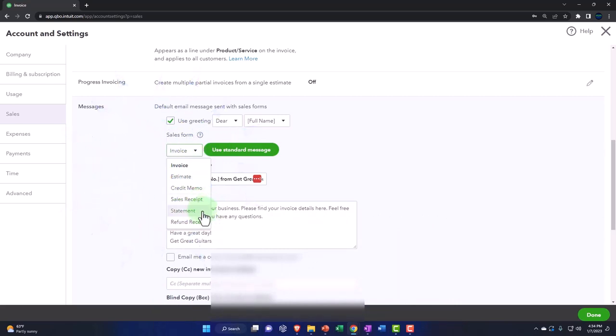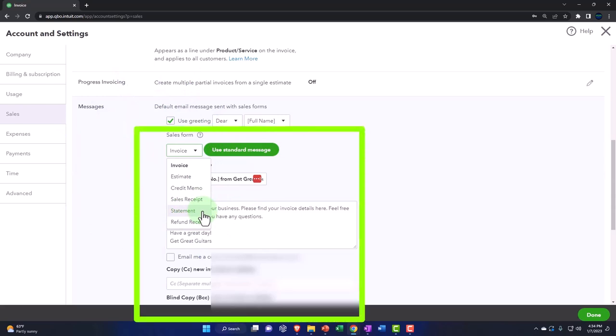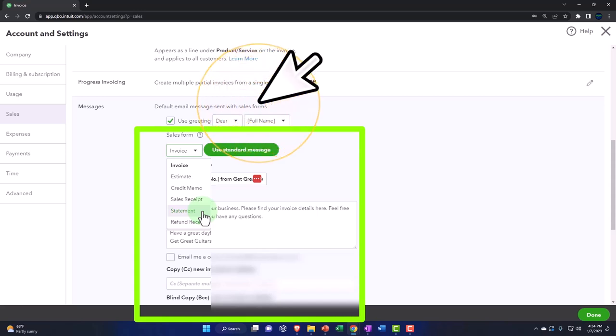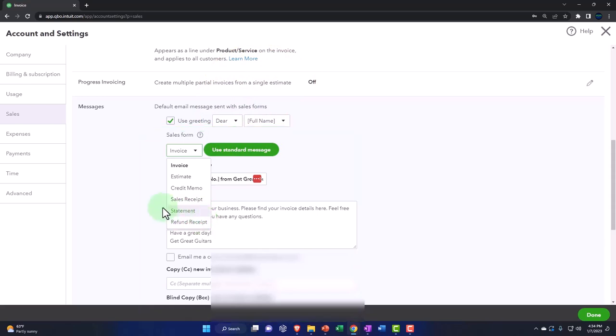The statements are the things that you create periodically to summarize all the invoices that might be outstanding, for example if they haven't paid you. And then the refund receipts are items that you might give to the client.